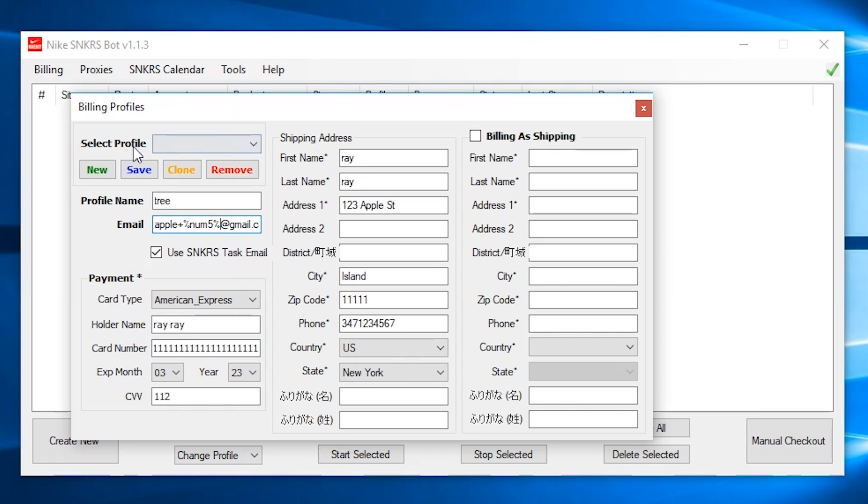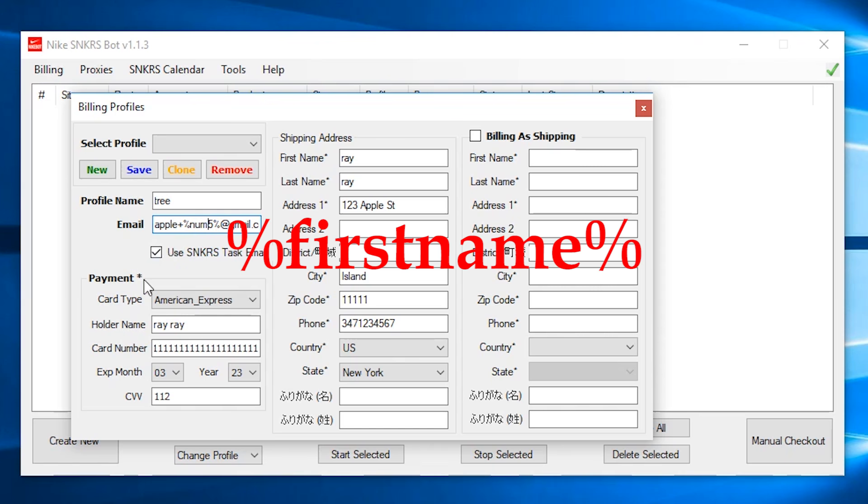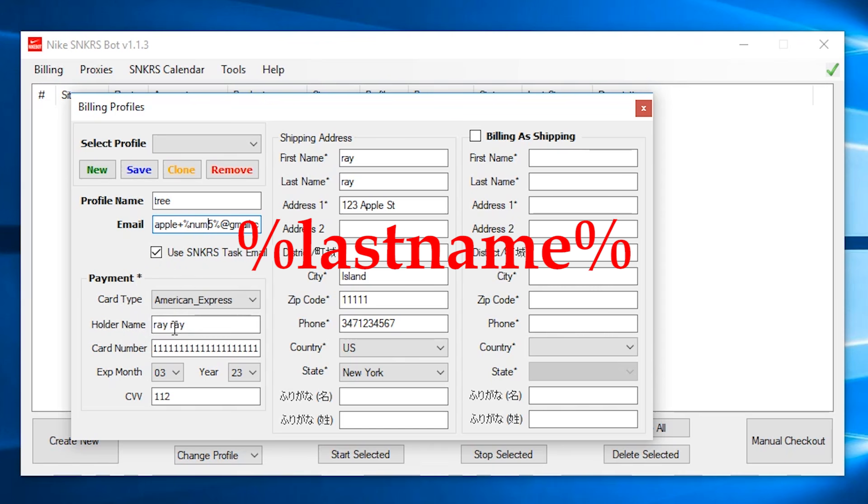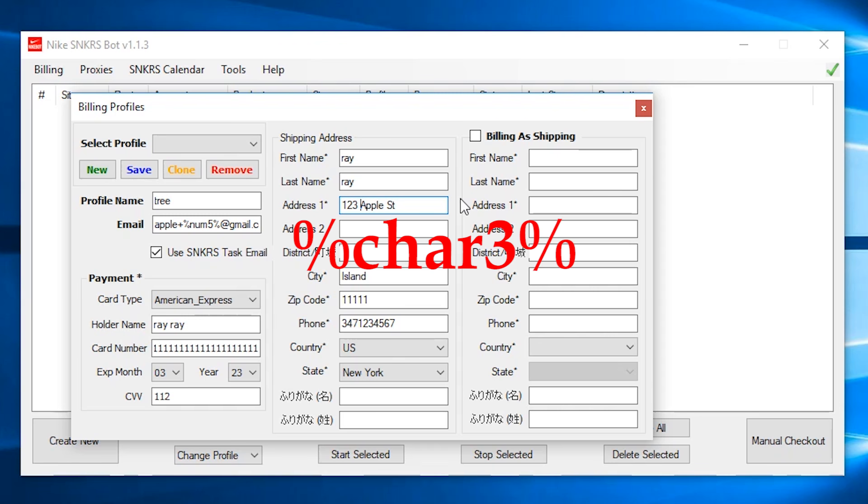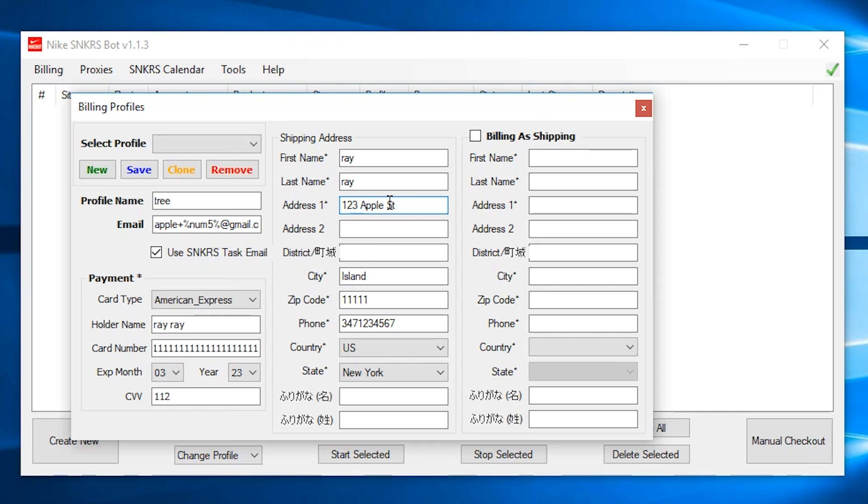It will override whatever you put over here, the email section. You can also use the percent first name percent and percent last name percent to generate a random first and last name in your CC name or your shipping address name. If you do that, make sure you're around when the package ships to you, because if you missed it and you can only go and pick it up, you might not be able to because it doesn't match your name. So just take that into account. You can also do the percent C-H-A-R 3% to generate three random letters in your address.